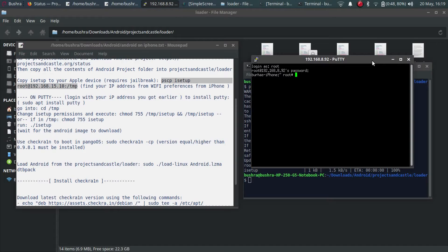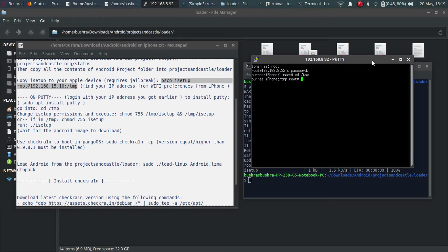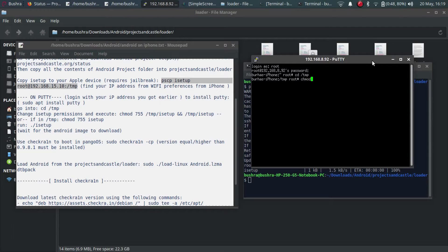As the instructions instruct you, cd into /tmp. We are inside. Now you have to give permissions to isetup that you have copied earlier. Type chmod.